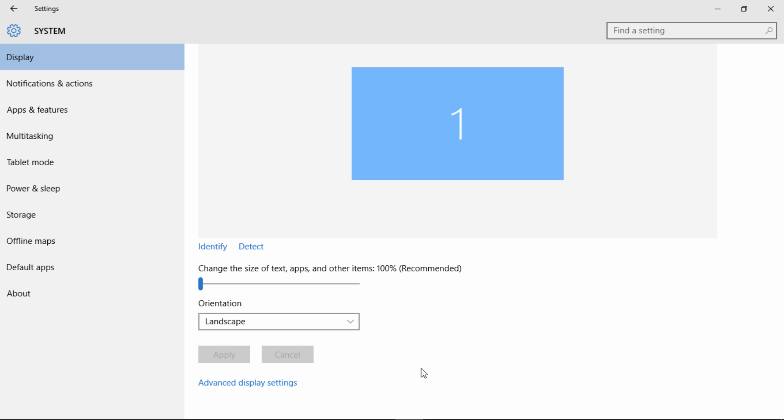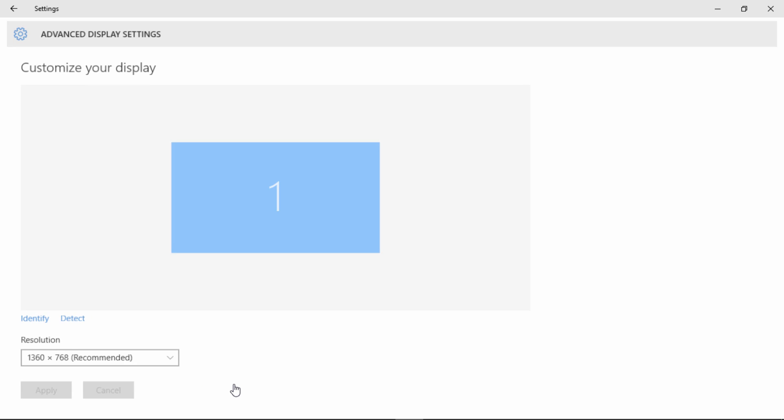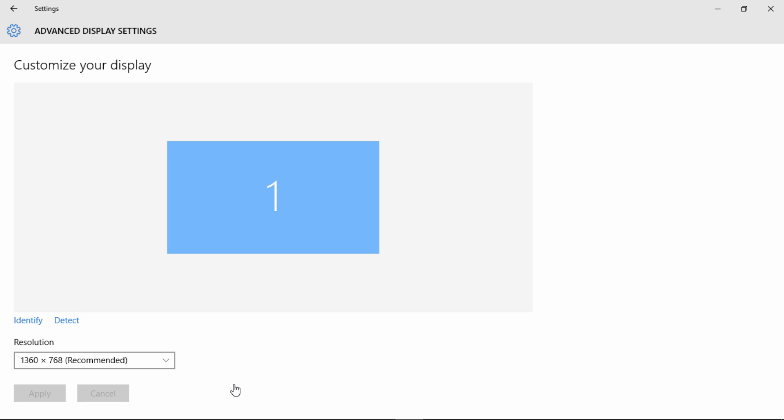From there, you'll be taken to the Display page where you should see the Advanced Display Settings. You may have to scroll down a bit to see that. Just go ahead and click on Advanced Display Settings.